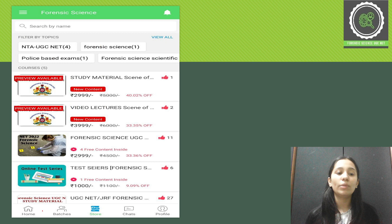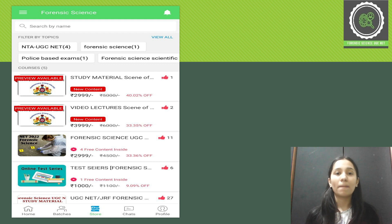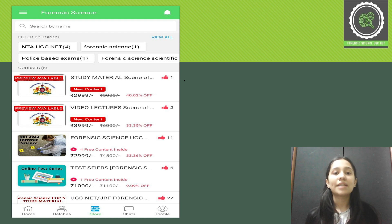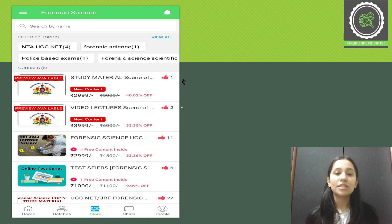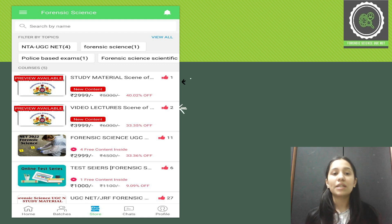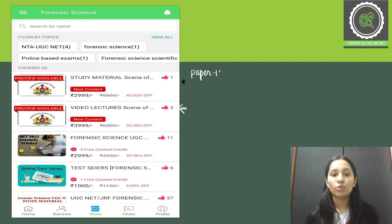When you click the Store, you'll be able to see a page showing all the launched courses which you can get. The most recent one is the study material course for SOCO. Just below that you have a complete video lecture course for SOCO as well. So we have two main course options for SOCO.